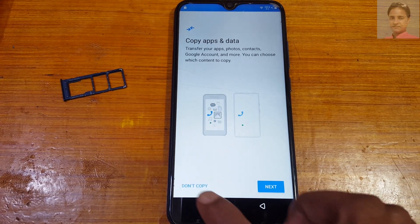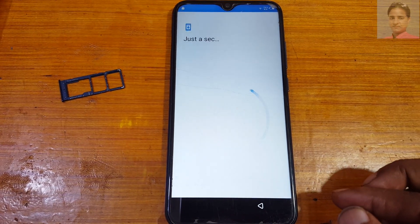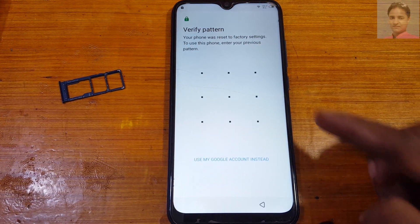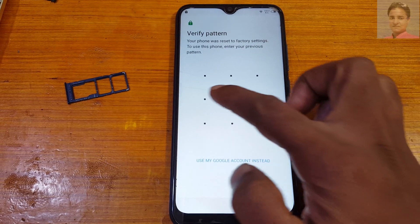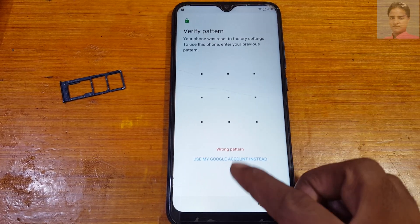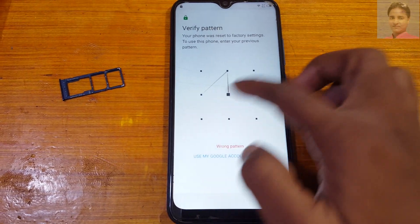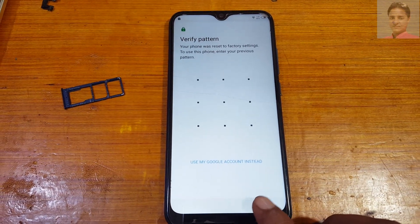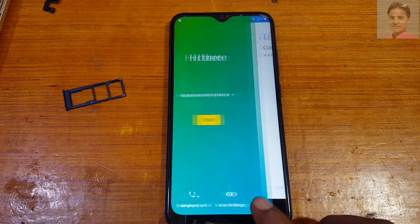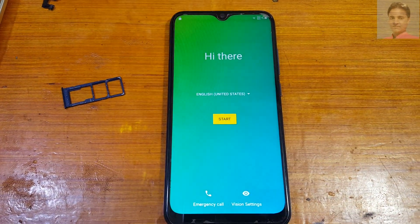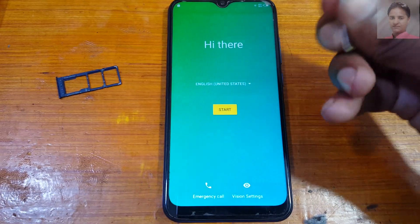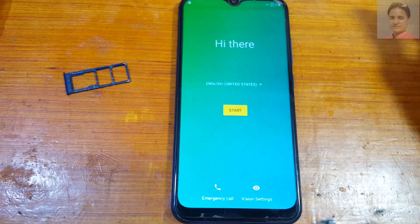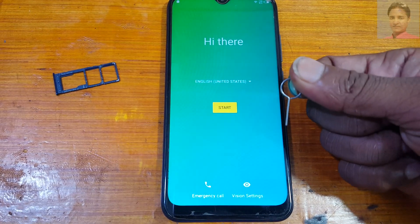As you can see, it says verify pattern or Google account which was previously signed on this device. Your mobile is asking for pattern, PIN, or password. Simply go back to the welcome screen and enable PIN lock with the SIM card and SIM ejector tool ready.